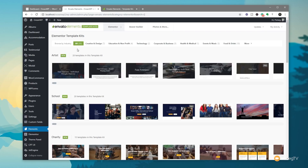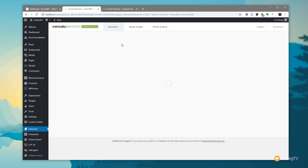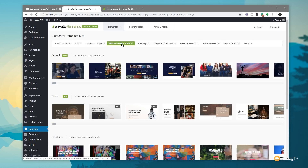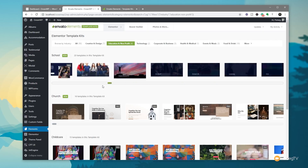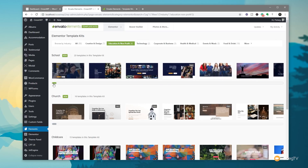You can see everything is broken down into various categories by design — we've got Creative Design, Education, Non-Profit, Technology, and so on. If we select any of these industries, it'll filter and only show us the template kits that fit into that particular grouping. Underneath, everything is grouped under relevant headings such as Schools, Church, Childcare, and so on.